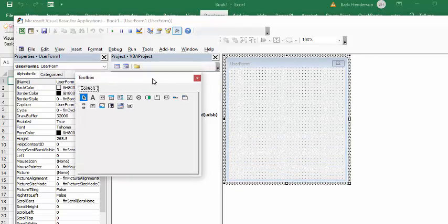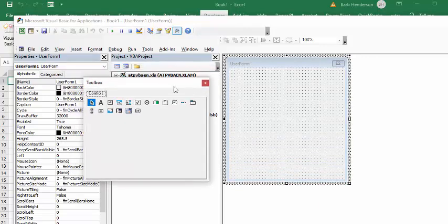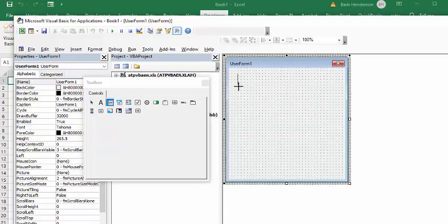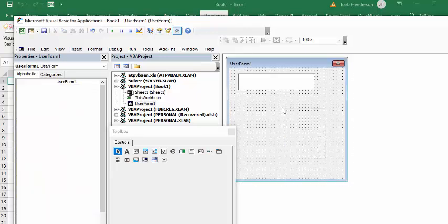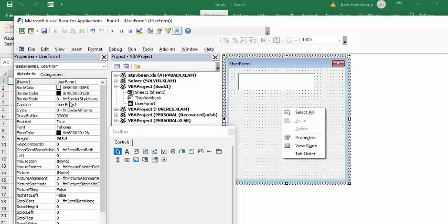The first thing we're going to have to do is put in a text box for our numbers to go in as we enter them. So let's click on the text box function here, go over, and drag it across. You need to have the Properties dialog here — to do that, right-click on your form, go to Properties, and this menu will be displayed.